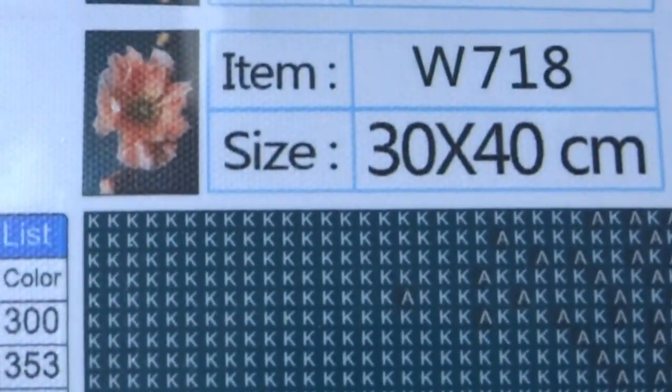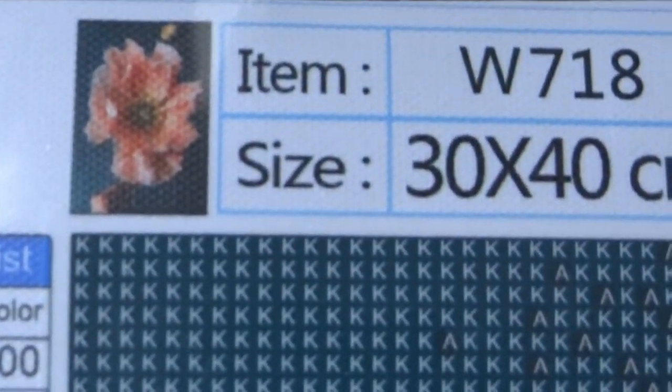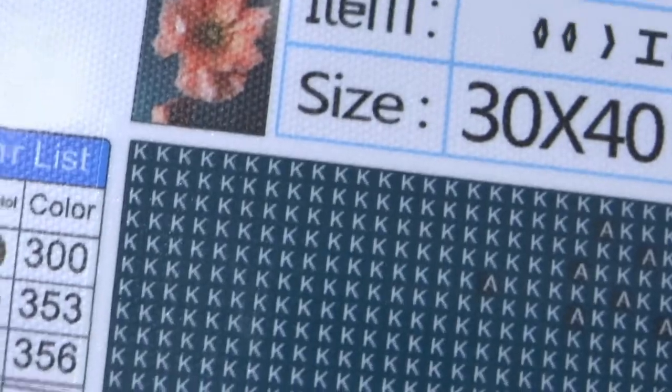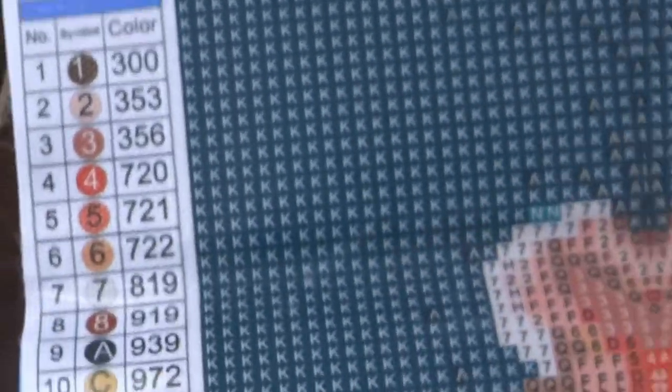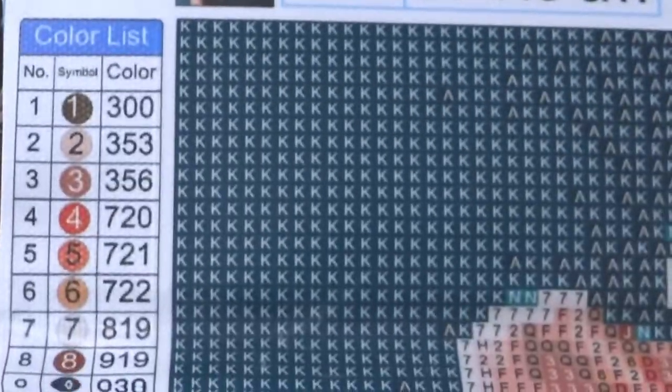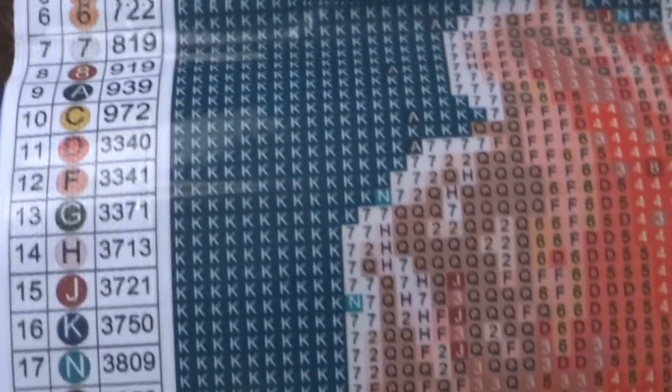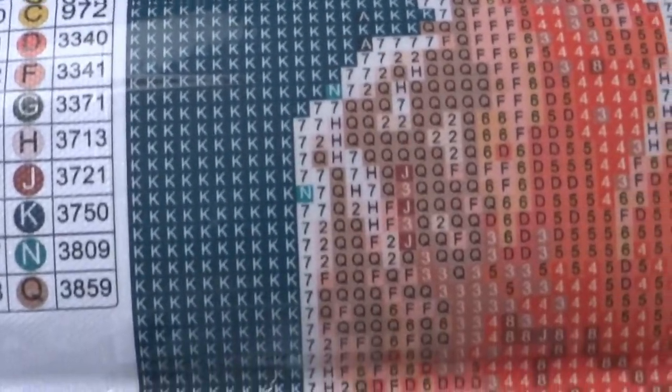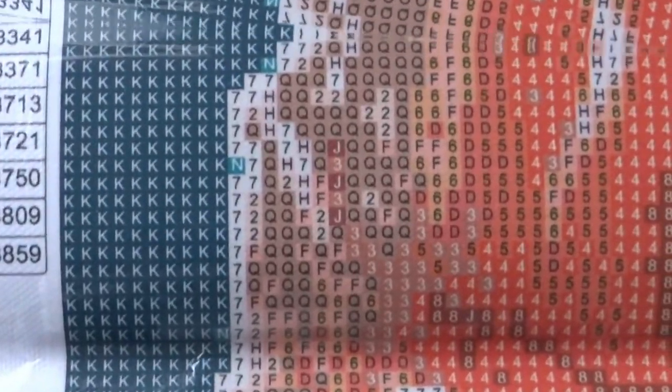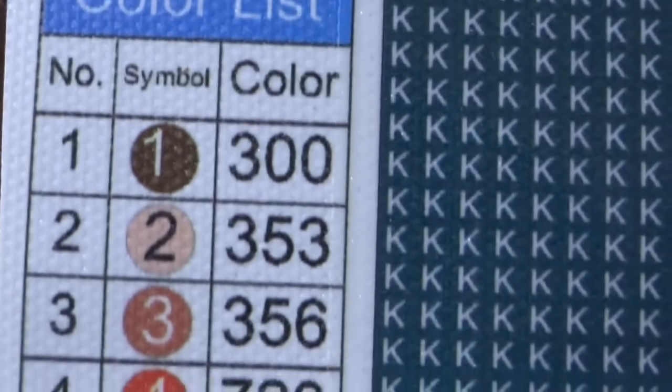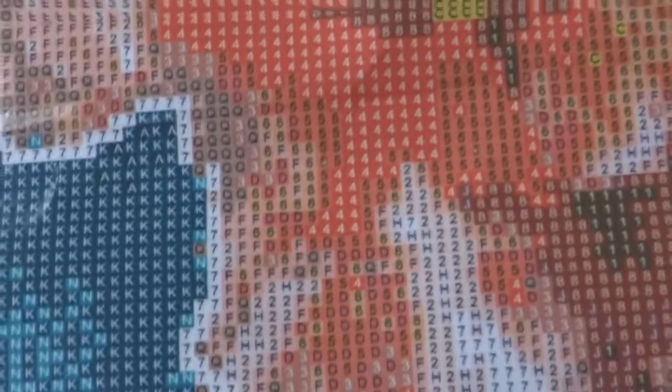I have like total of colors. This is the thumbnail picture here. As you can see, it's always in the left side corner of the canvas for the color list that you can see the number, the symbol, and the color. It's 30 by 40 cm. That's the exact size of the canvas.